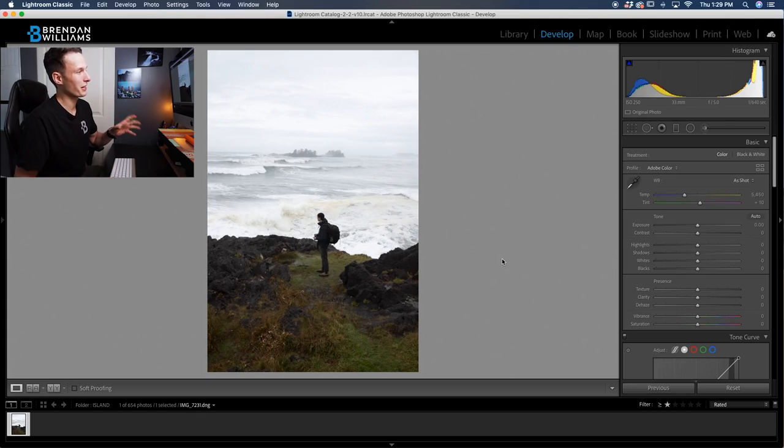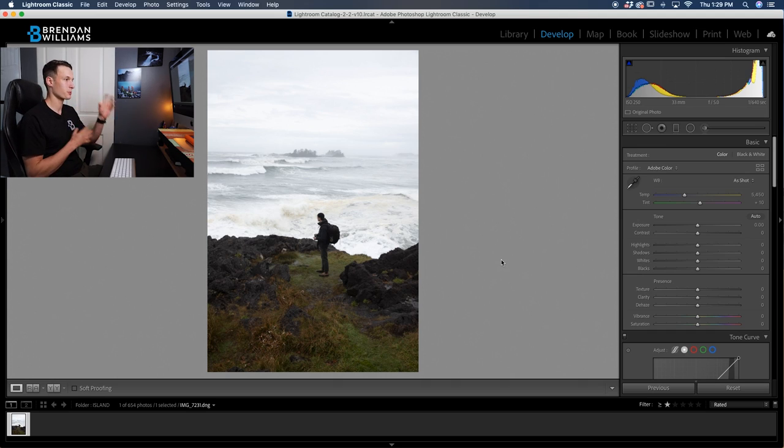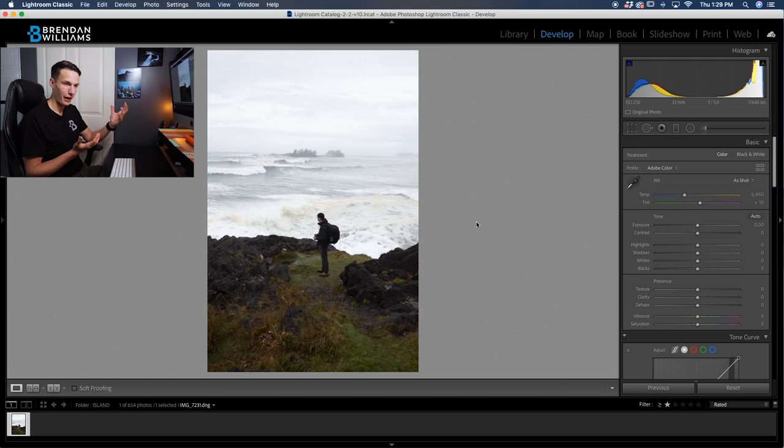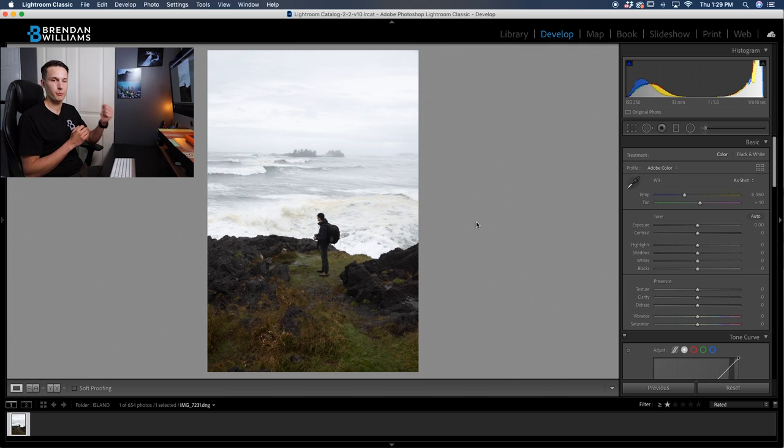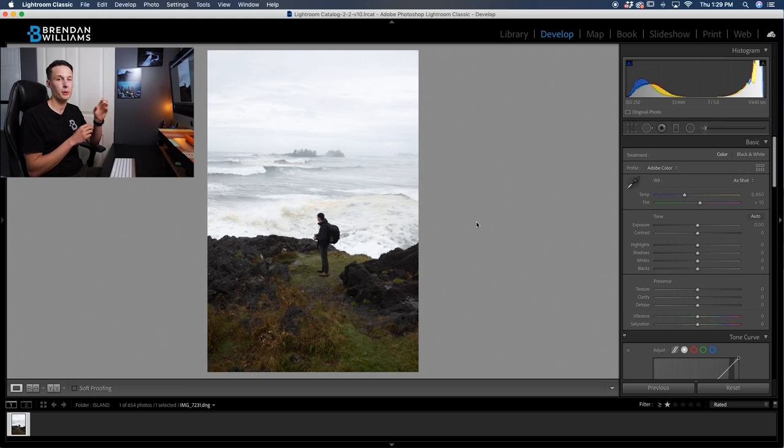So once you have your photo here in Lightroom, what we have to do is start by correcting our exposure around because right now, this image doesn't look too bad, but it doesn't have that dramatic, moody feel that we're going for. To achieve that type of look, we need to do a couple of specific adjustments.